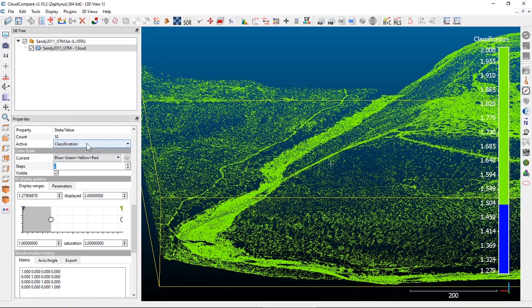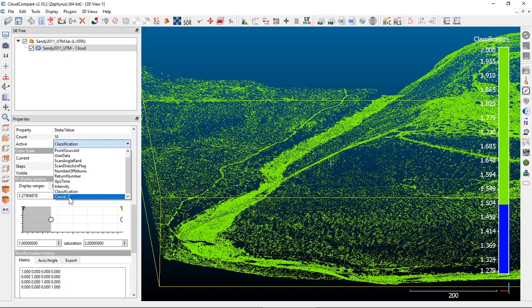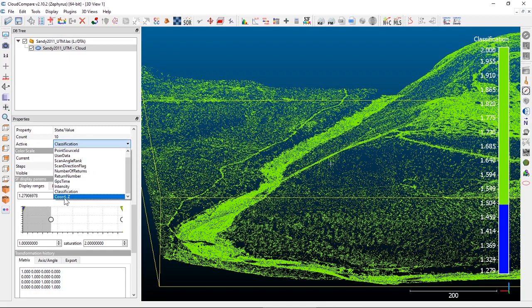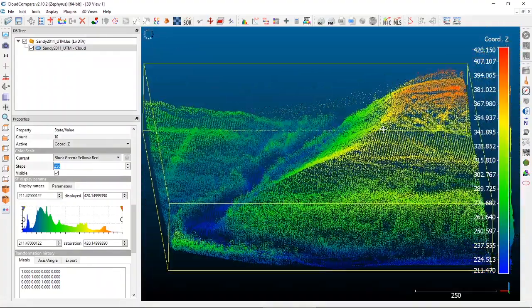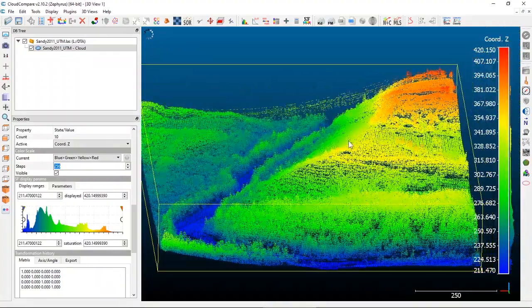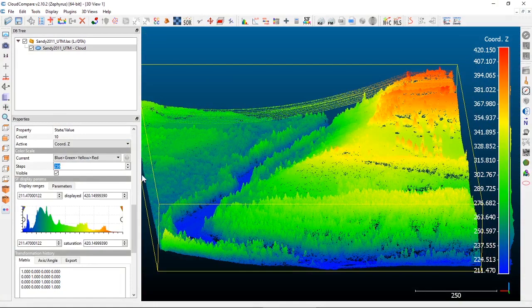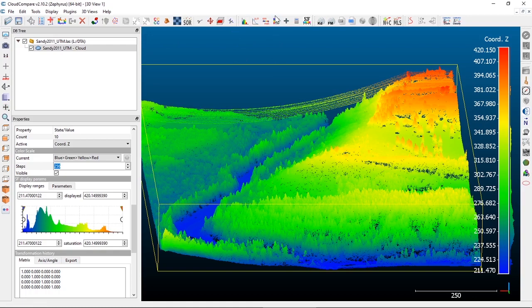I'm going to switch back to our Z values so that we have all of these values again. I wanted to look at a couple other quick analysis tools and display things that you can do.